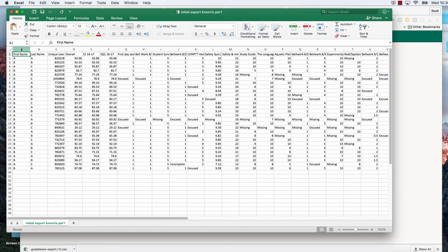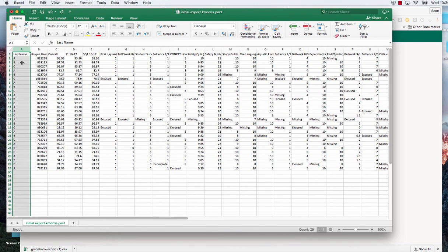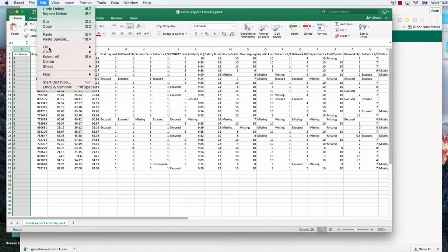So to do that I click on the letter A and it highlights the whole column. I go to the edit at the top and I delete. That column disappears. I now click on column A, edit, delete.